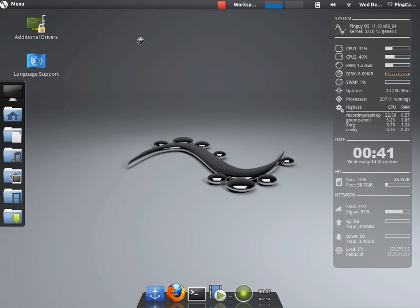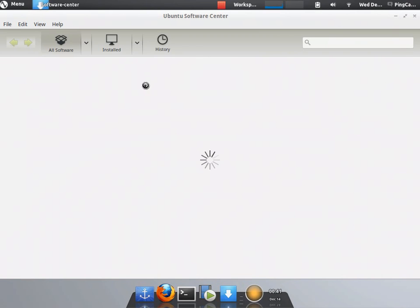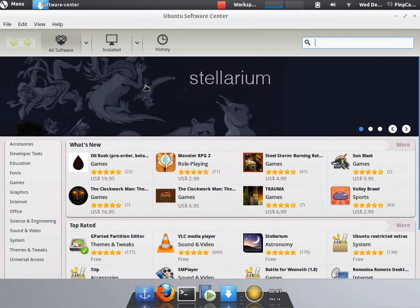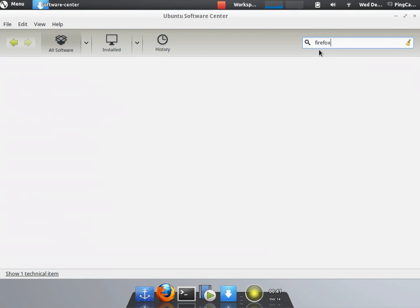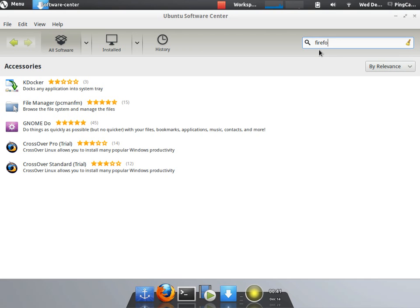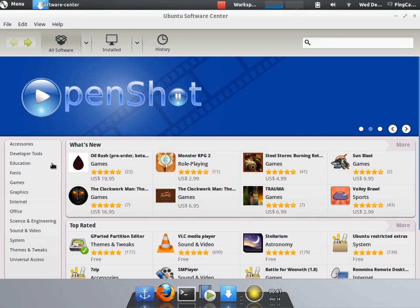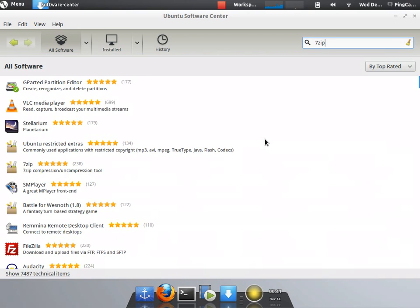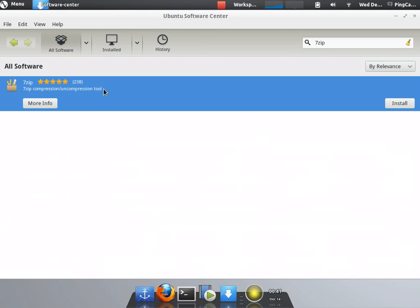And here we have the Ubuntu Software Center. If you want to install extra applications, this is where you want to go. We have different categories we can go in. Or you can search for something.